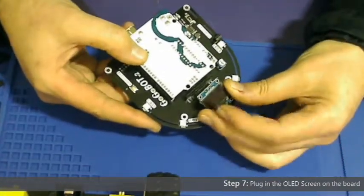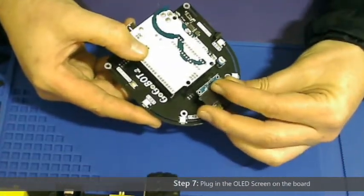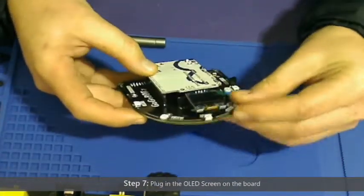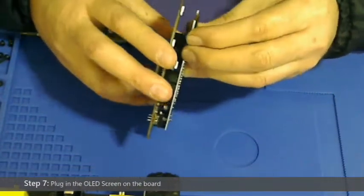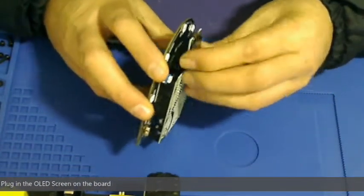Step 7 is to plug in the OLED onto the gogobot board. There is space for it and it also has a name so you can see where it's supposed to go.